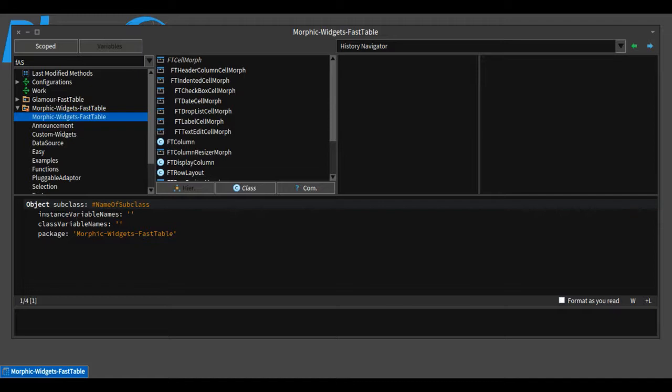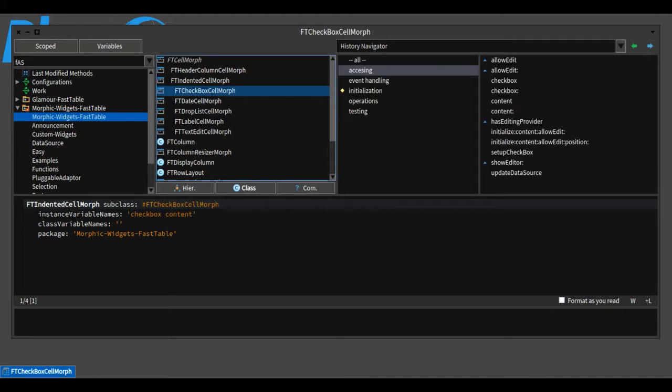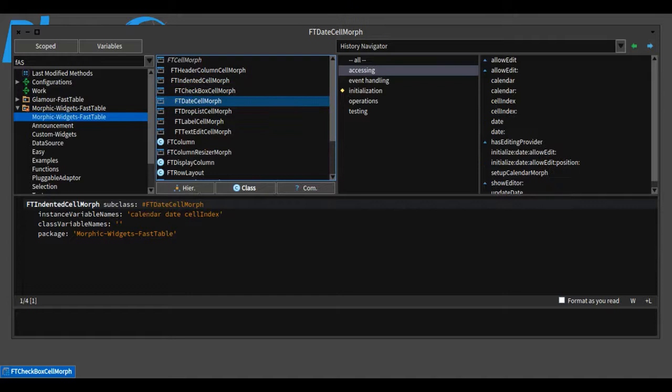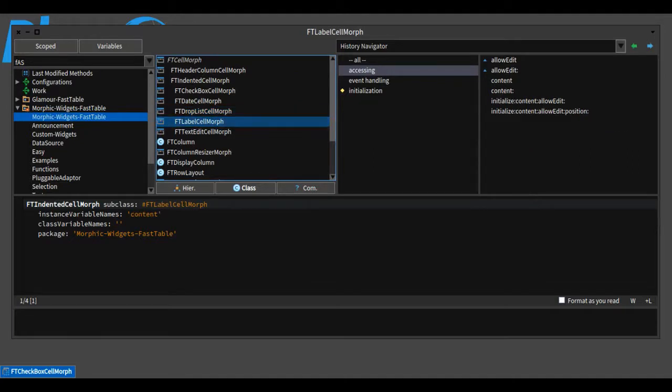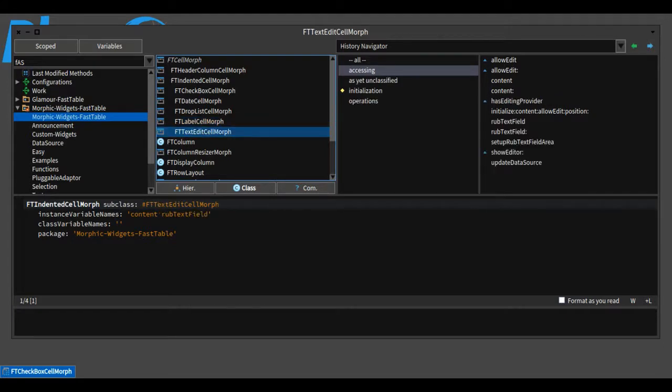To provide a nicer and cleaner abstraction to manage and instantiate cells, I've implemented several cell widgets for each type of data. For instance, a checkbox cell for boolean data, a date cell morph for dates, a drop list cell morph for lists inside a cell, a label cell morph to represent simple strings, and a text edit cell morph that uses a RubTextField to render a text field inside a cell.